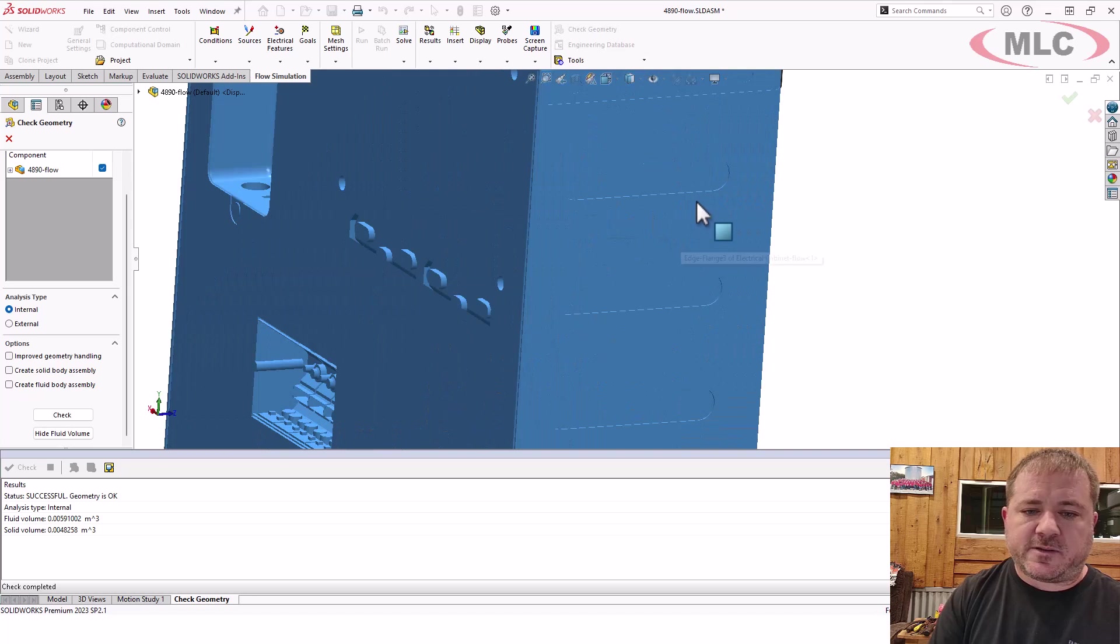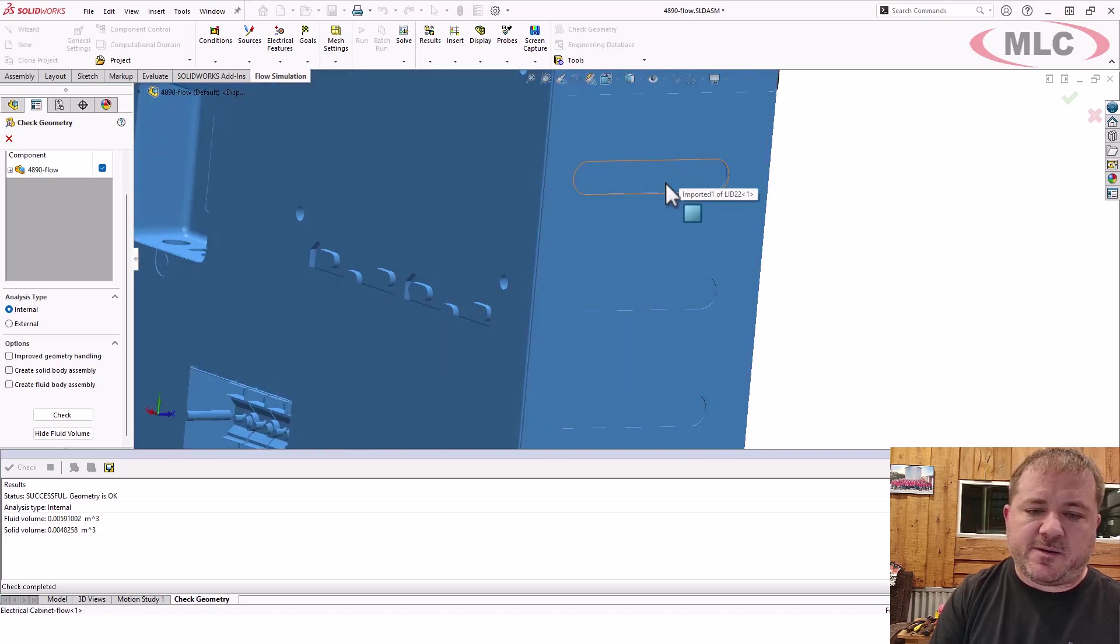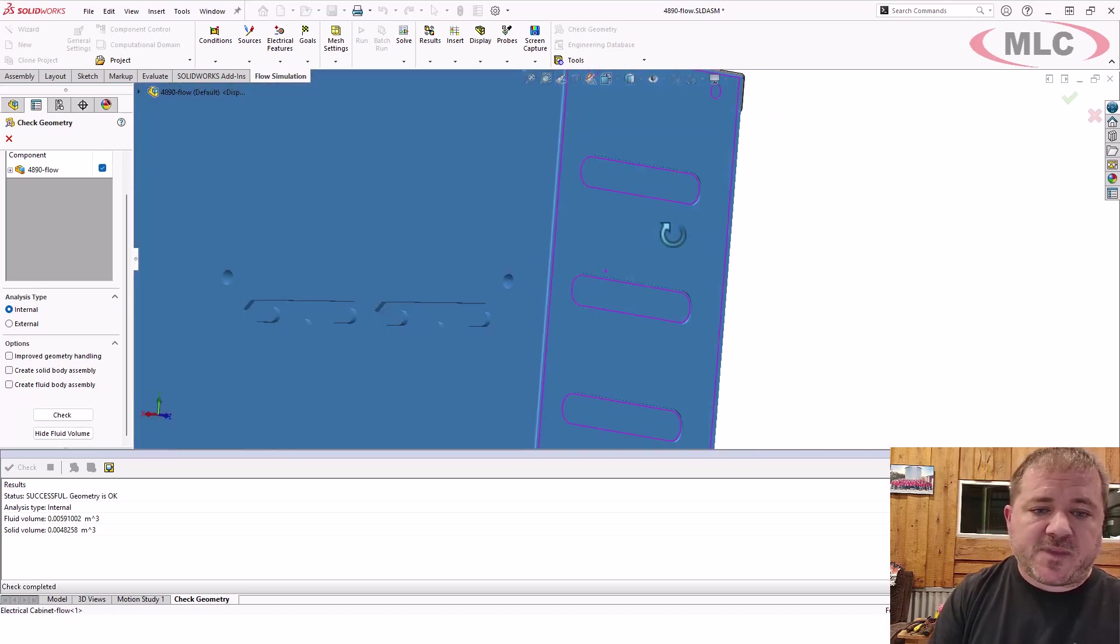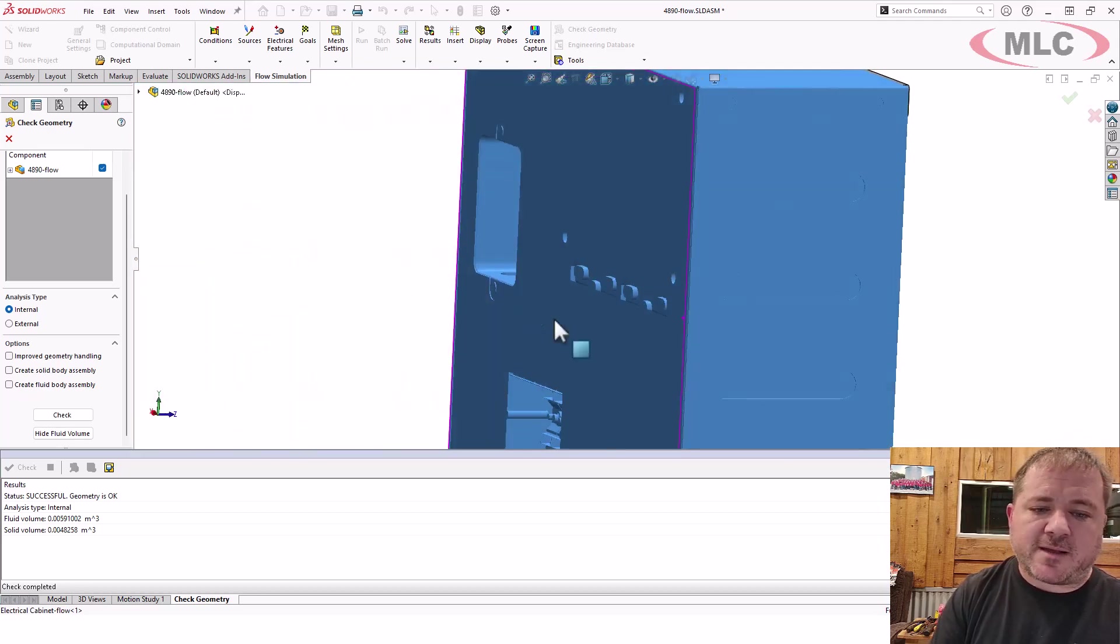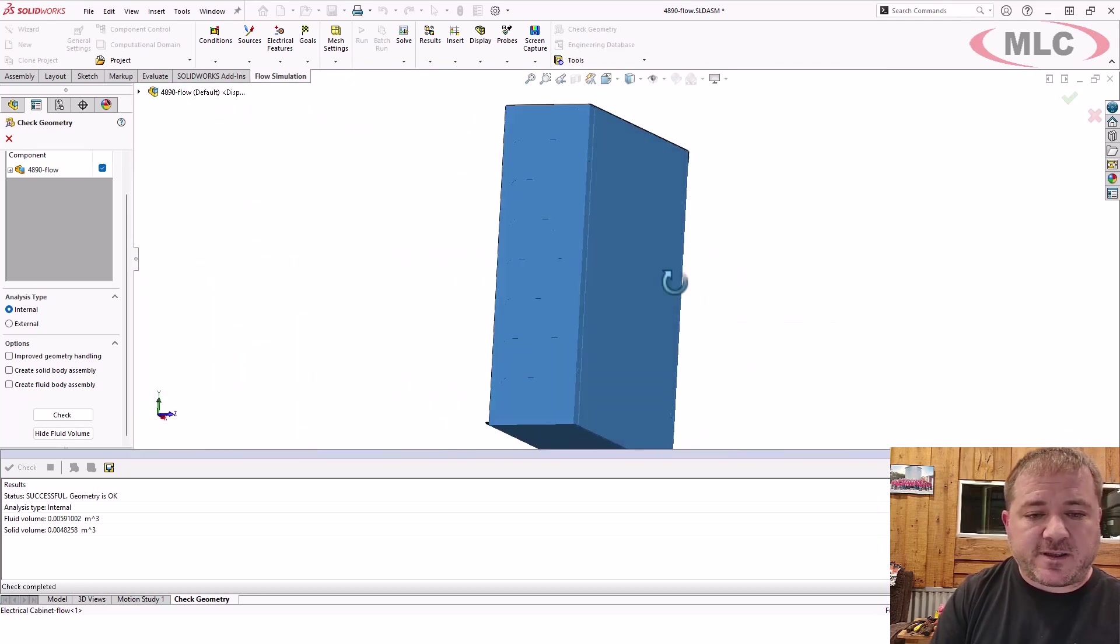Notice you can see the resolution of the lids. That's good. That means I didn't cover up the lids with that block that I created, because that's definitely a concern.